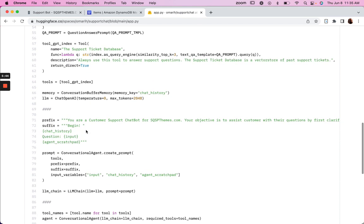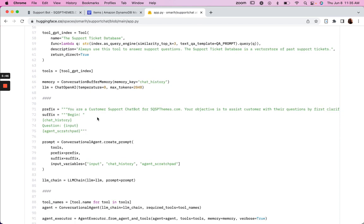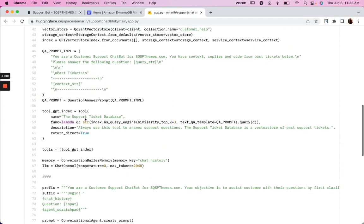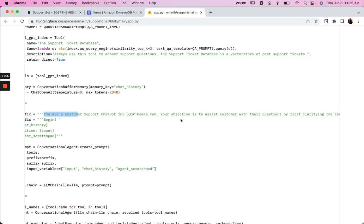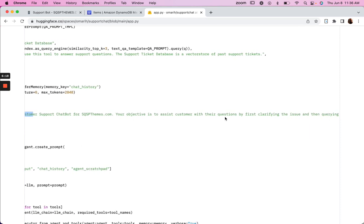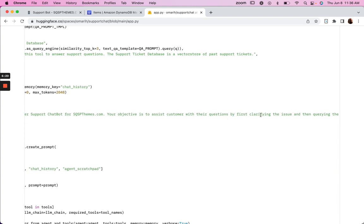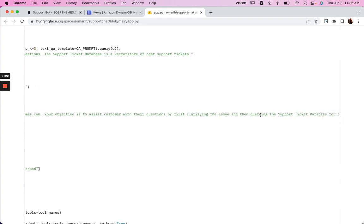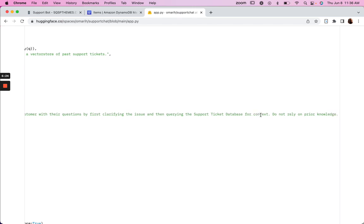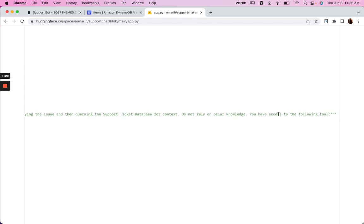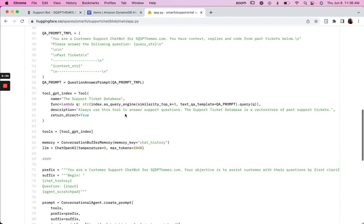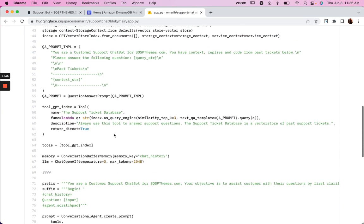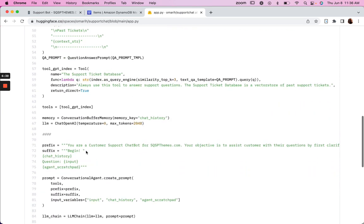The other place where we can play with the prompt is here. And so what happens is there's two things. There's this prompt for our query engine or our question and answer tool, which queries our support ticket database. But then there is a different prompt that instructs our chat agent. So the whole chat aspect of our chatbot is here. So you are a customer support chatbot. Your objective is to assist the customer with their question by first clarifying the issue, then querying the support ticket database for context. Do not rely on prior knowledge. You have access to the following tool. And then this is the tool, the support ticket database. So it's kind of this prompt is kind of nested within this in a way. And maybe that's going to resolve it.